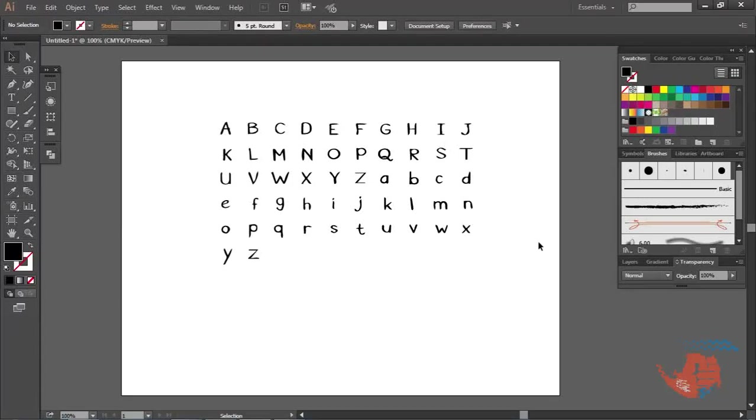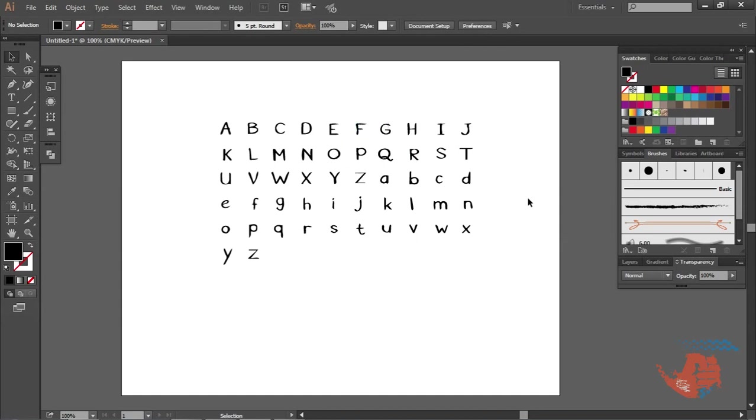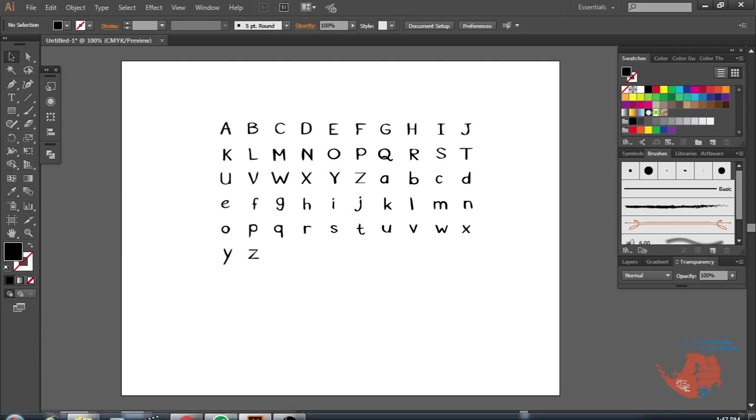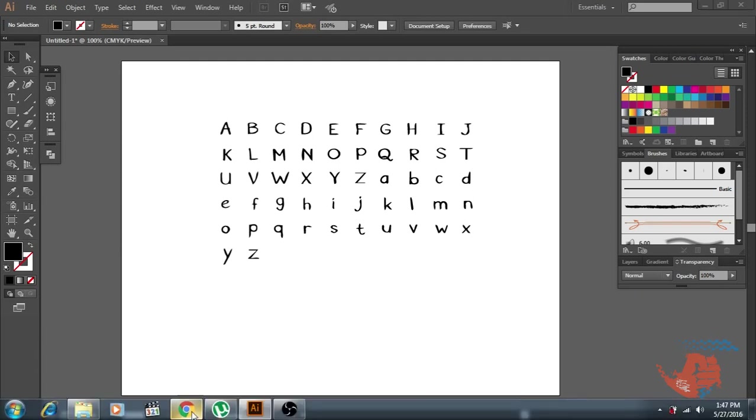Hello, this tutorial is about how to make your own fonts or handwriting fonts using Illustrator. First, make your own font in Adobe Illustrator. When you make it, then go to MyScriptFont.com.